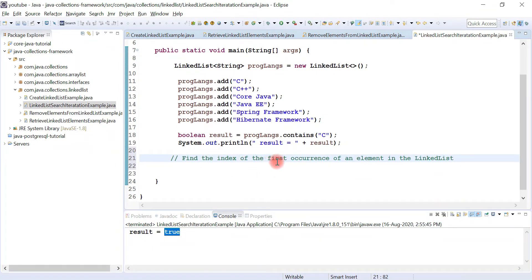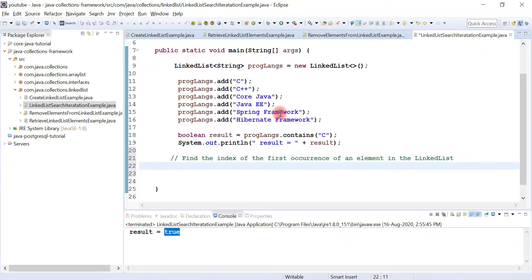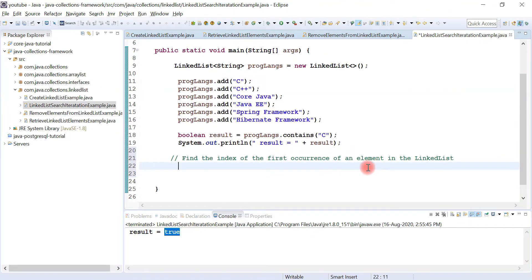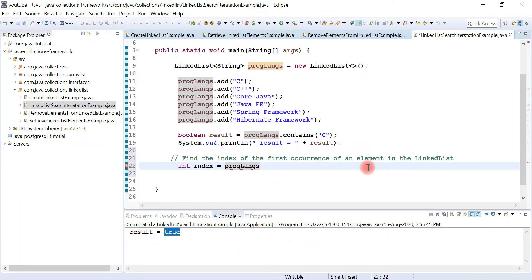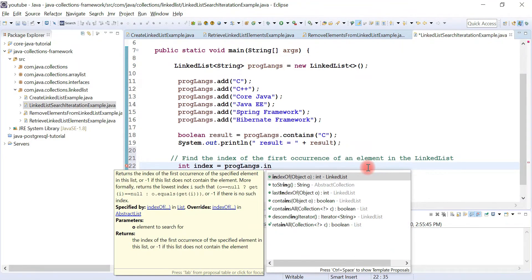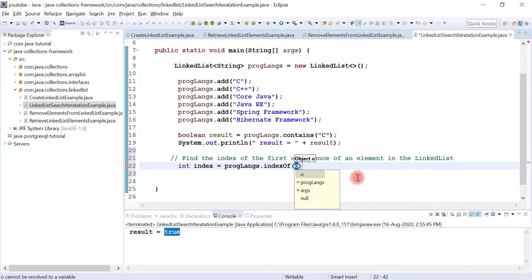Now let's see how to find the index of the first occurrence of an element in the linked list using the indexOf() method. For example, I want to get the index of the Core Java element. We can say int index equals the programming languages object, then call indexOf() method. Let's pass the element — Core Java.